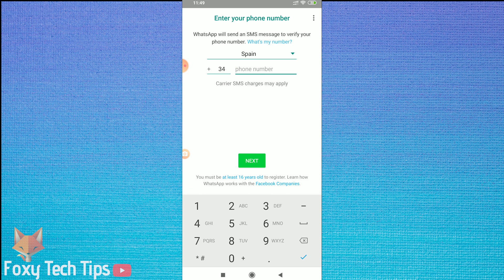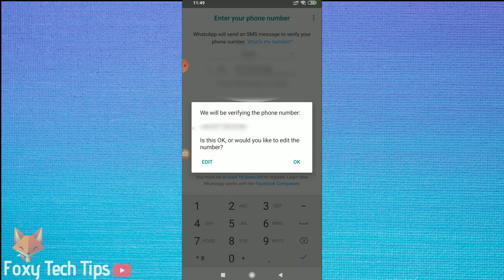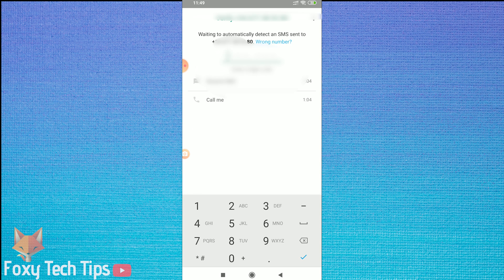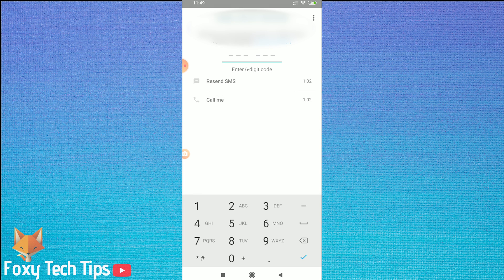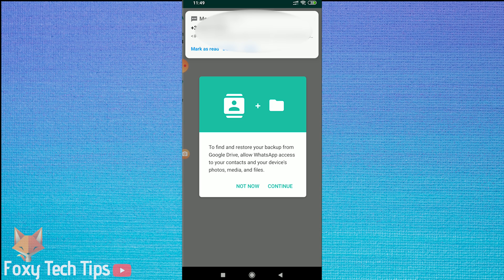Now you will need to enter in the phone number you want to connect to WhatsApp. It's not possible to use WhatsApp without a phone number. Tap next once you've done that. You will now need to verify your number via SMS — it should automatically confirm, but if it doesn't, you can find the SMS manually and enter the code in here.